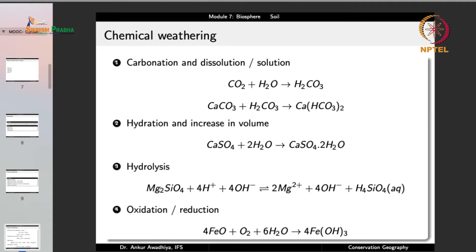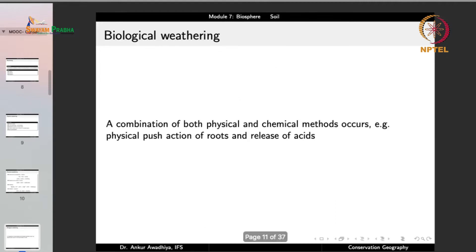Chemical weathering includes chemical reactions such as carbonation, dissolution, hydration with increase in volume, hydrolysis, and oxidation and reduction reactions. Biological weathering is a combination of both physical and chemical methods such as the physical push action of roots and the release of acids.